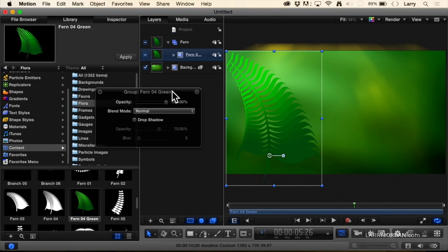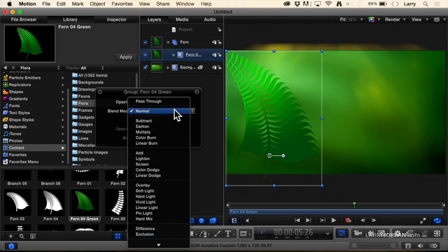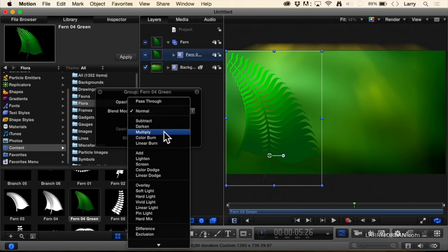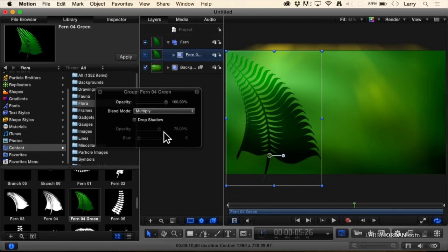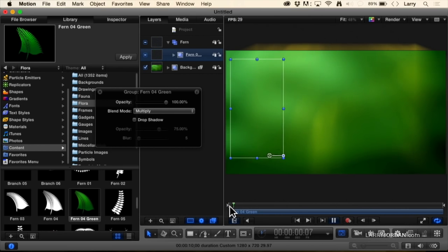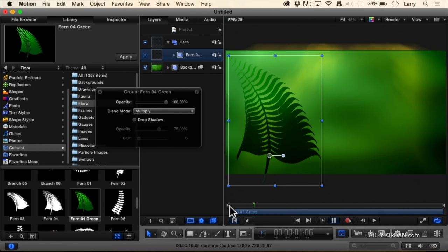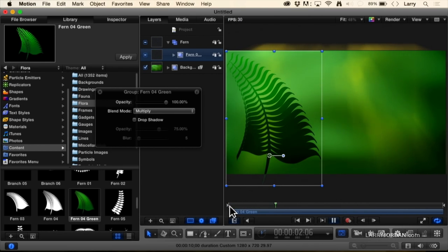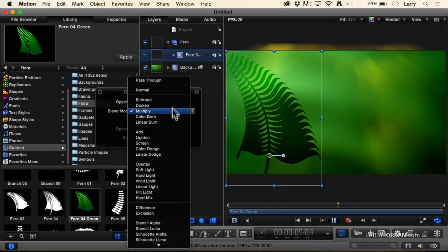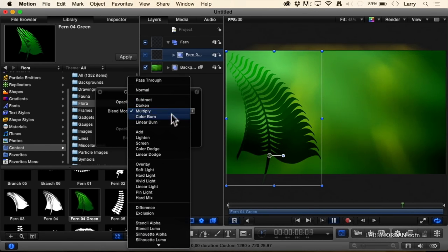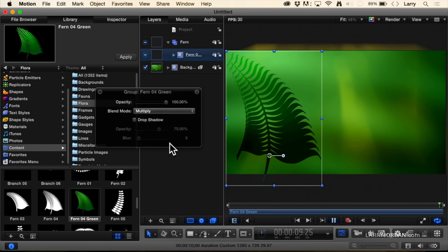Let's explore blend modes. Blend modes are going to combine the fern with the background image based on darker pixels, which could be interesting. This first set of five are combining images based upon darker pixels in the frame.